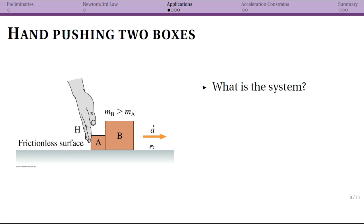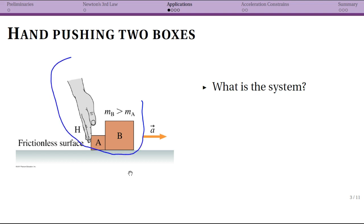The boxes are accelerating to the right together, so they should have the same acceleration. The first question to ask is: what is the system? You can make slightly different choices here. One choice is to say the two boxes and the hand are the system — so the hand is part of our system.